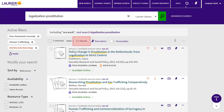Now I have narrowed to 170 results, which are focused on one aspect of the topic. For more precise searching, use the Advanced Search. Click on Advanced Search beside the search box at the top of the page.